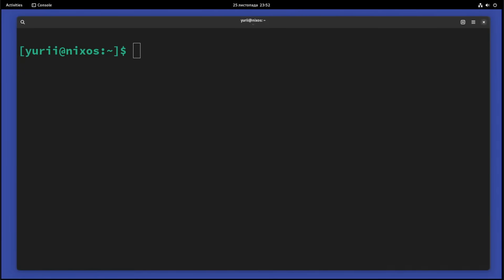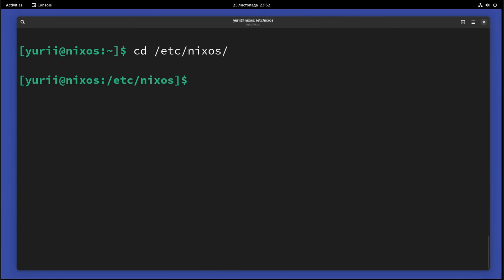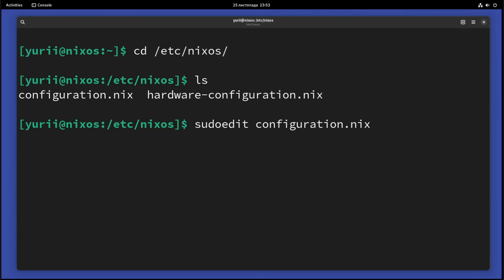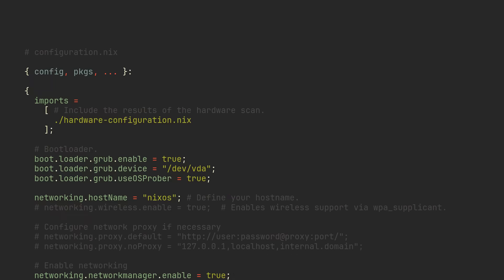So where is that fancy configuration file you keep hearing about? By default, it is located in /etc/nixos/configuration.nix. Navigate to it by running cd /etc/nixos or opening this directory in a graphical file manager. You will also see a hardware configuration file there, but you almost never want to modify it. Open the configuration file with sudo edit and you will see a bunch of options defined in a special nix syntax.